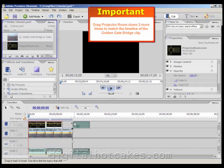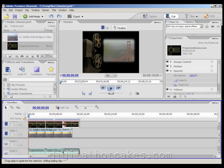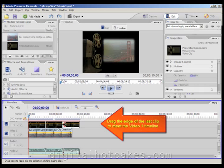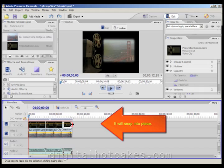Now after dragging down the third and final one, you need to drag the edge of the last clip to meet the edge of the Golden Gate Bridge clip in video 1, and it will snap into place.